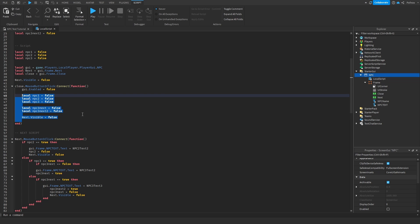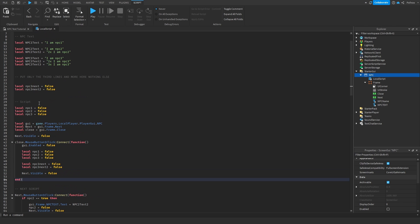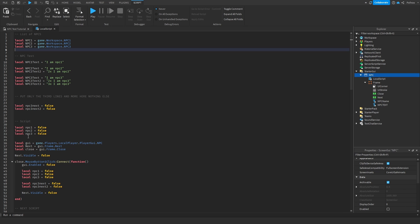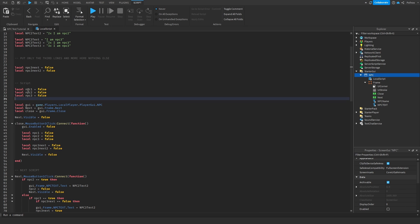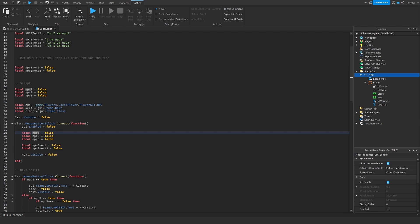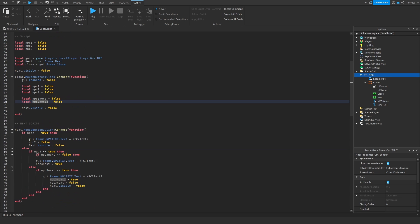When you click the Close button, all the cooldowns get reset back to false because the dialogue is closed, Next goes back to invisible. If you add more NPCs — say NPC Four — make sure you add it to the cooldowns list here too. Anything you add to the NPC list and cooldown list must also appear in the close script, so when dialogue closes, those cooldowns all turn off.